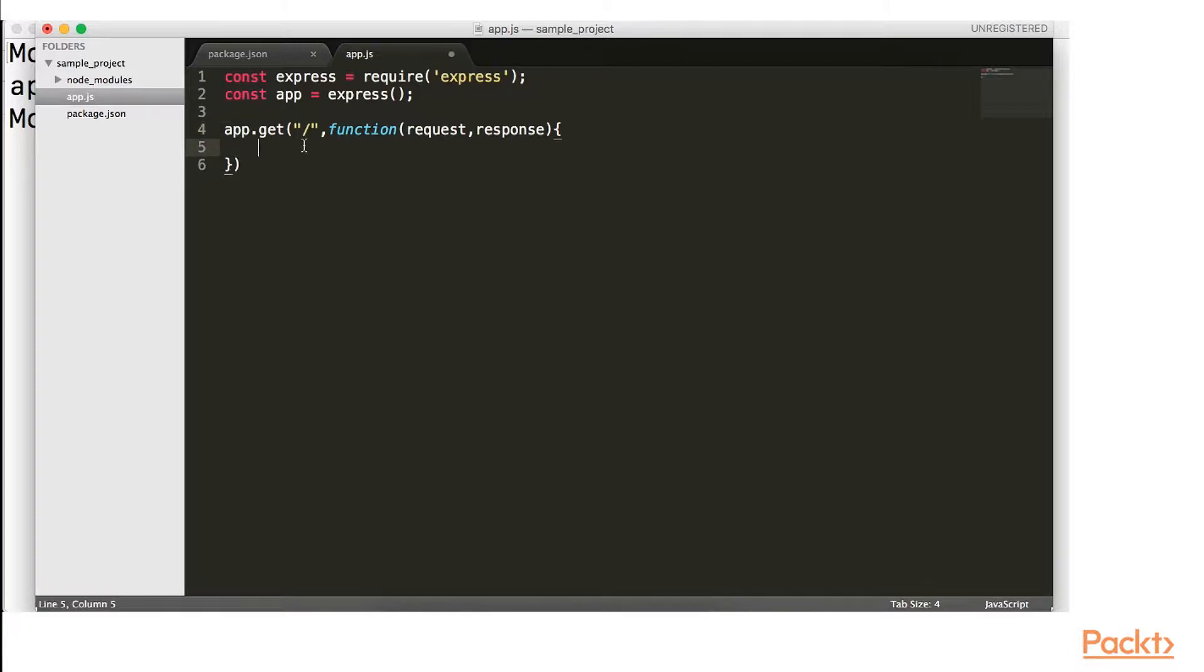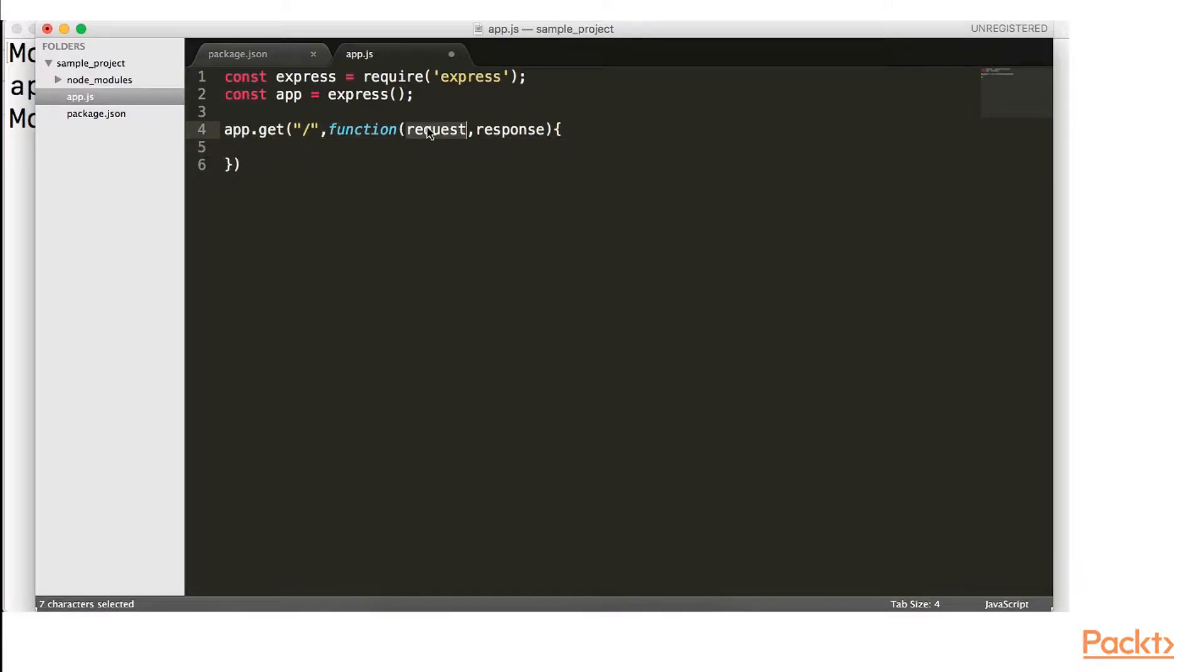So this is app.get forward slash function request. The request object and the response object, which we'll talk about later. We're not actually going to use them that much.